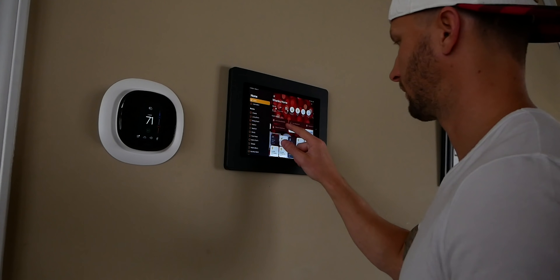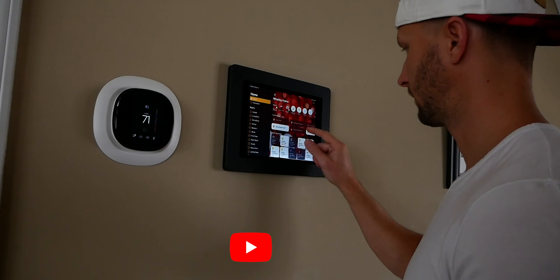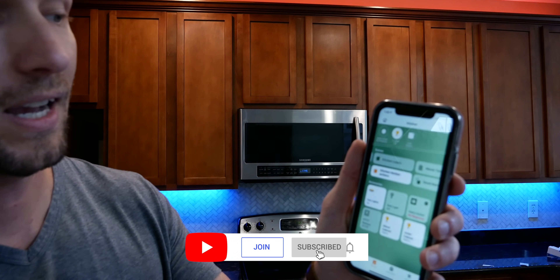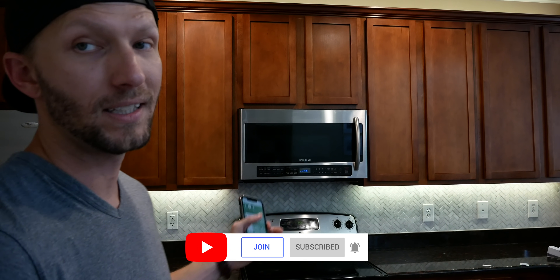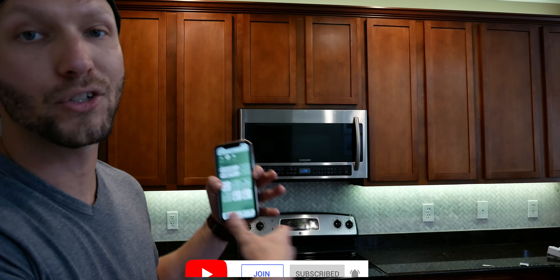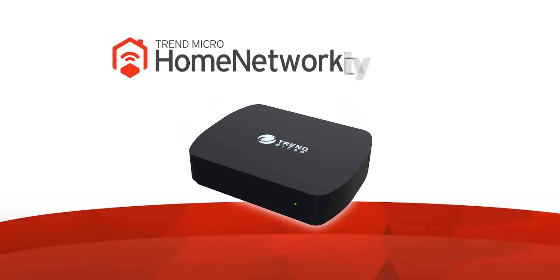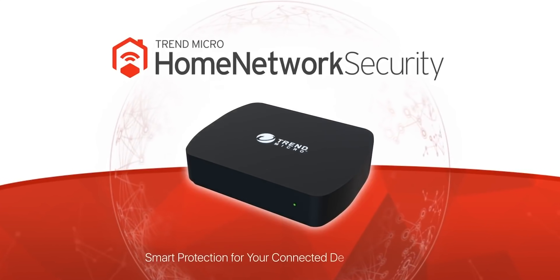New videos are released every Sunday right here, so be sure to subscribe because we're doing a lot of cool stuff with HomeKit every week. Today's video is sponsored by Trend Micro.